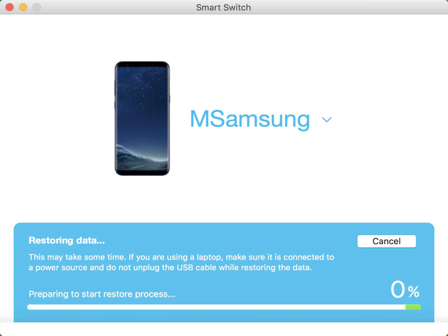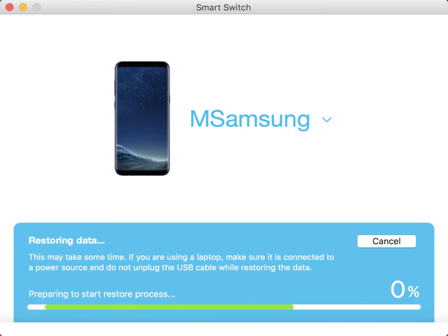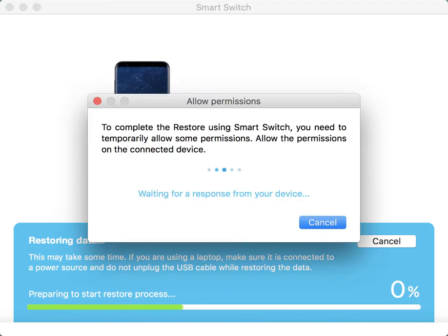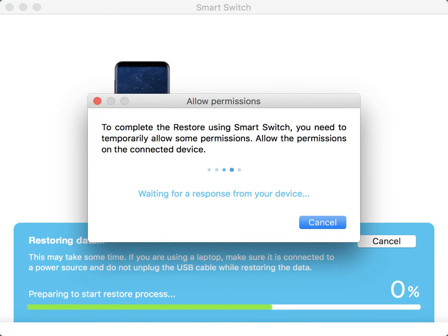It's quite simple, you don't have to be confused. The only thing is you just have to go ahead and download the Smart Switch application. You can just Google it, download it, and install it on your MacBook.